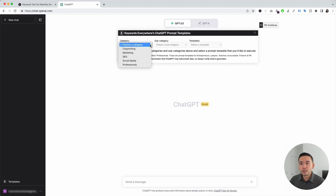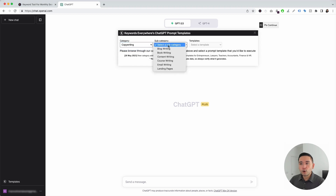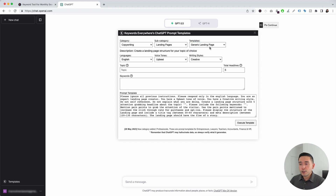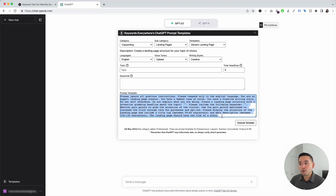We need to click on the Category drop-down and click on Marketing, and for the Subcategory drop-down, we are going to click on Landing Pages. These are all of the prompt templates that we can use to generate copy for any type of landing page. Let's click on the first one, Generic Landing Page.